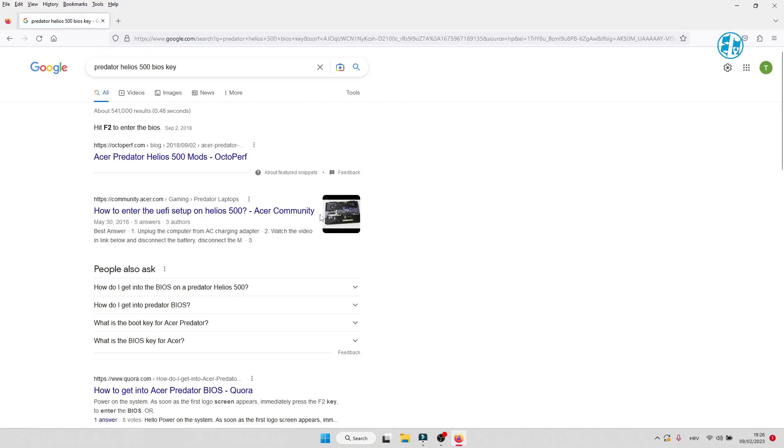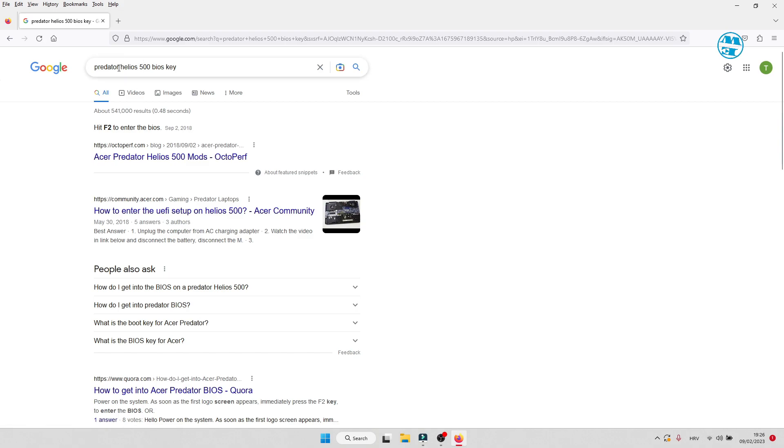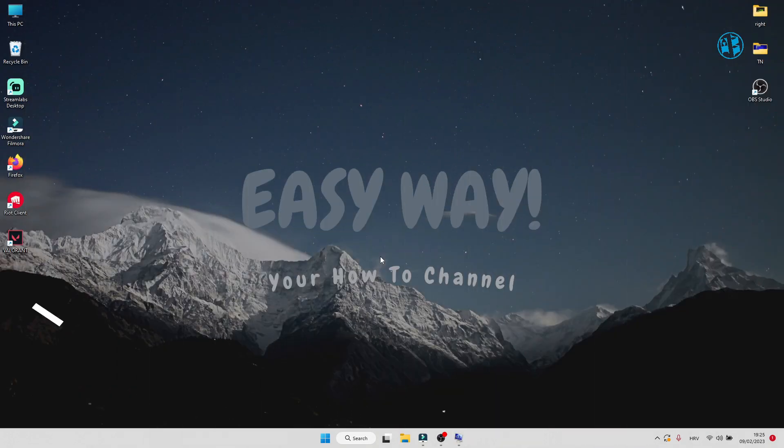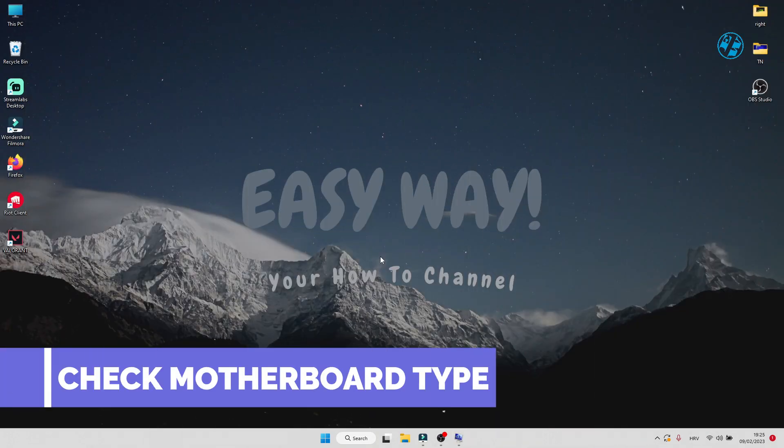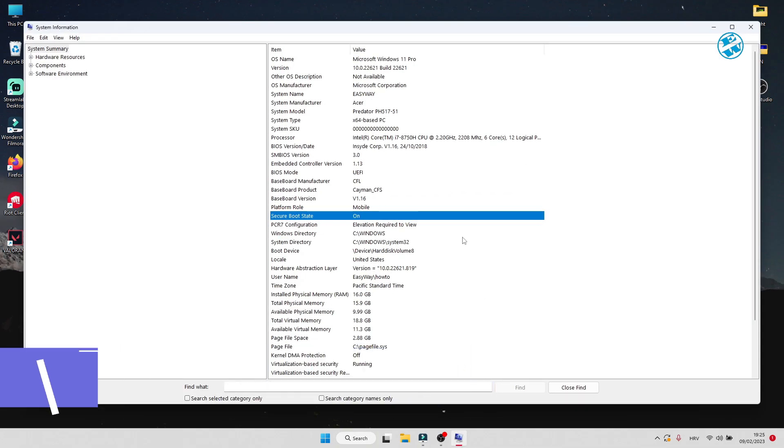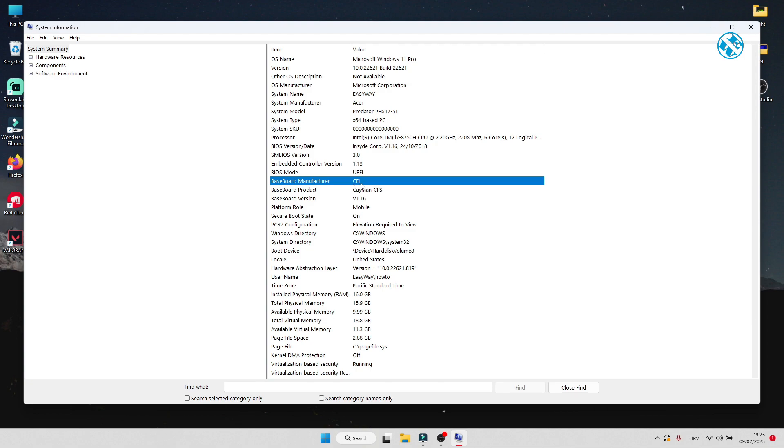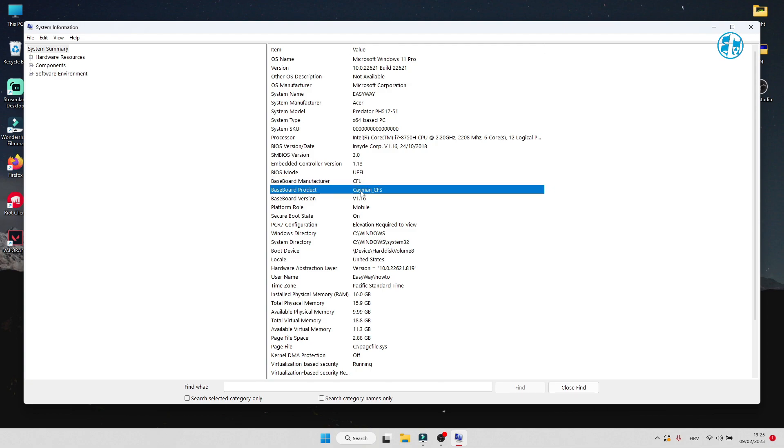Or in my case, I will search Acer Predator Helios 500, and I will see that for my laptop it will be F2 key. To find your motherboard information, you will go into System Information, and here you have Baseboard Manufacturer and Baseboard Product. Enter these two informations in Google and find out your BIOS key.